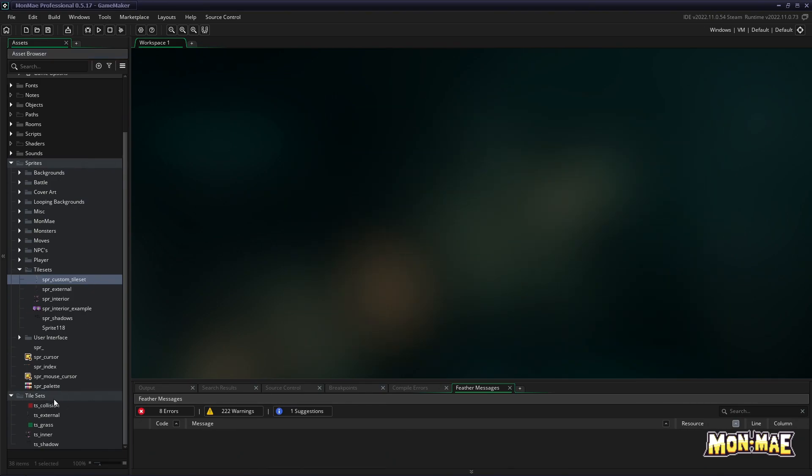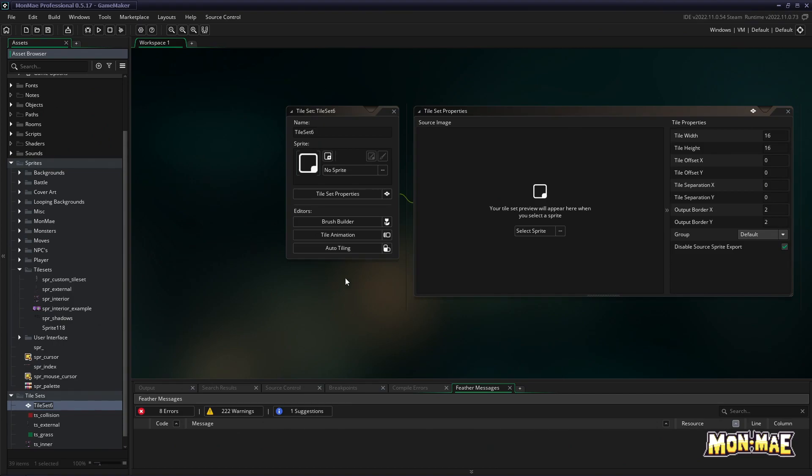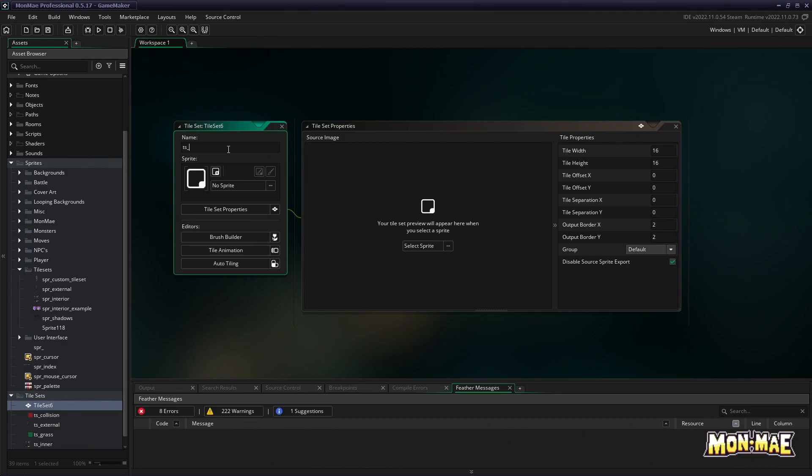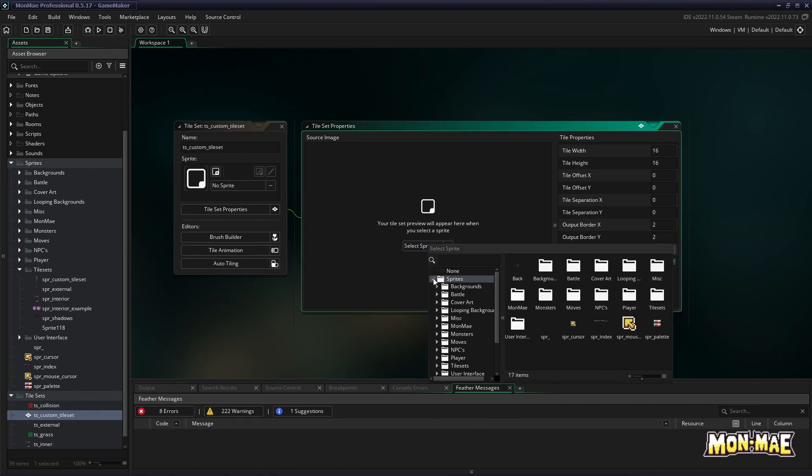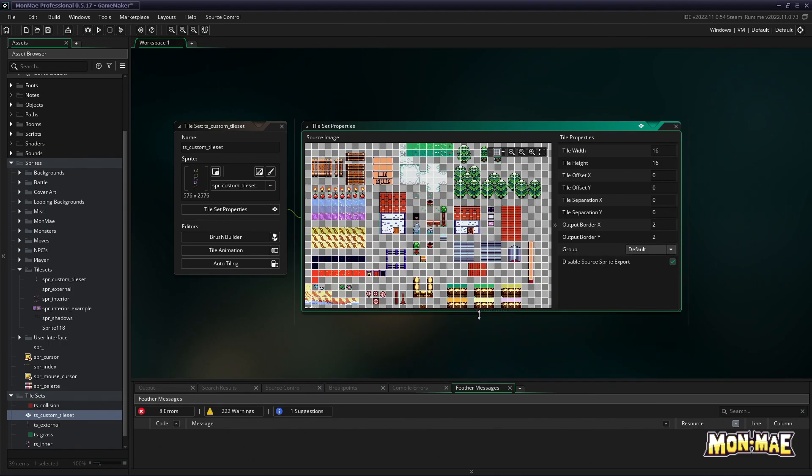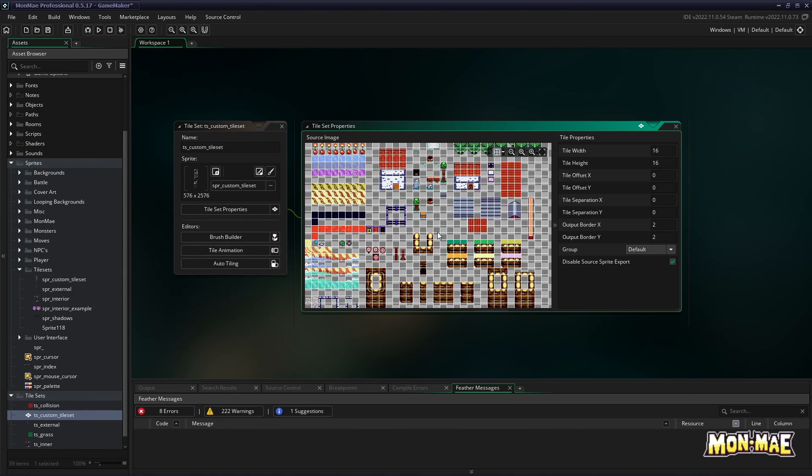Let's go down and right click and create a tileset this time. Now be sure to give it a proper name. Going by the convention we are using in MonMay, just name it something like TS custom tileset. With that done, we can now select the sprite we imported from the sprite section, custom tileset. And there you have it, we now have our sprite in a tileset.